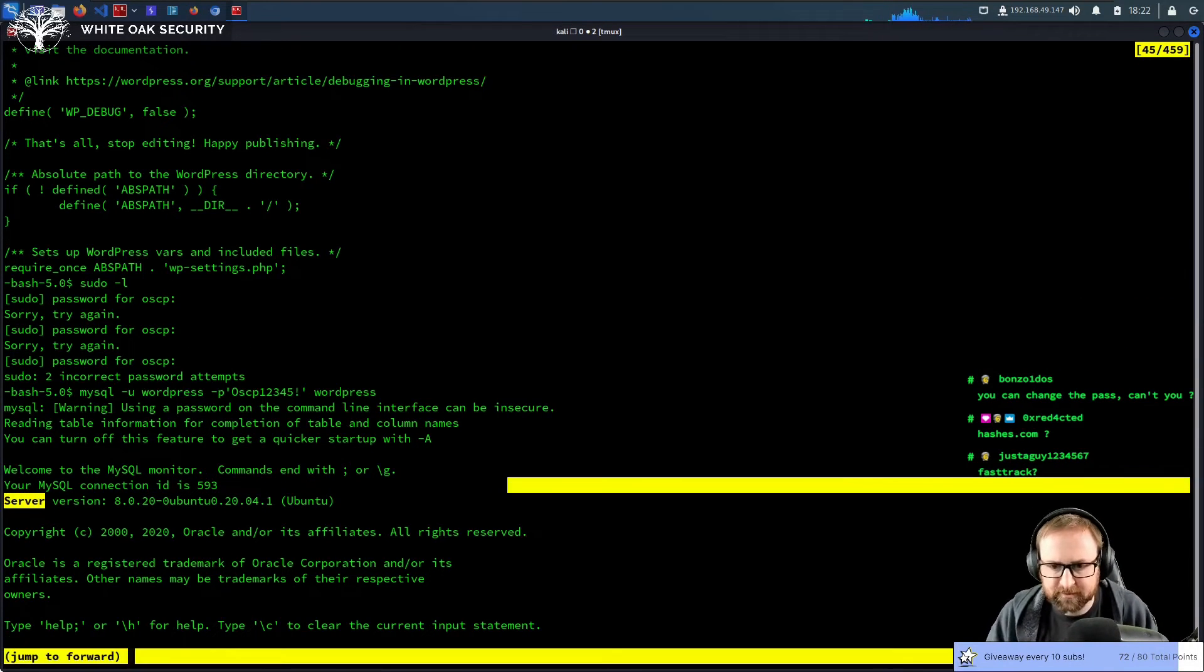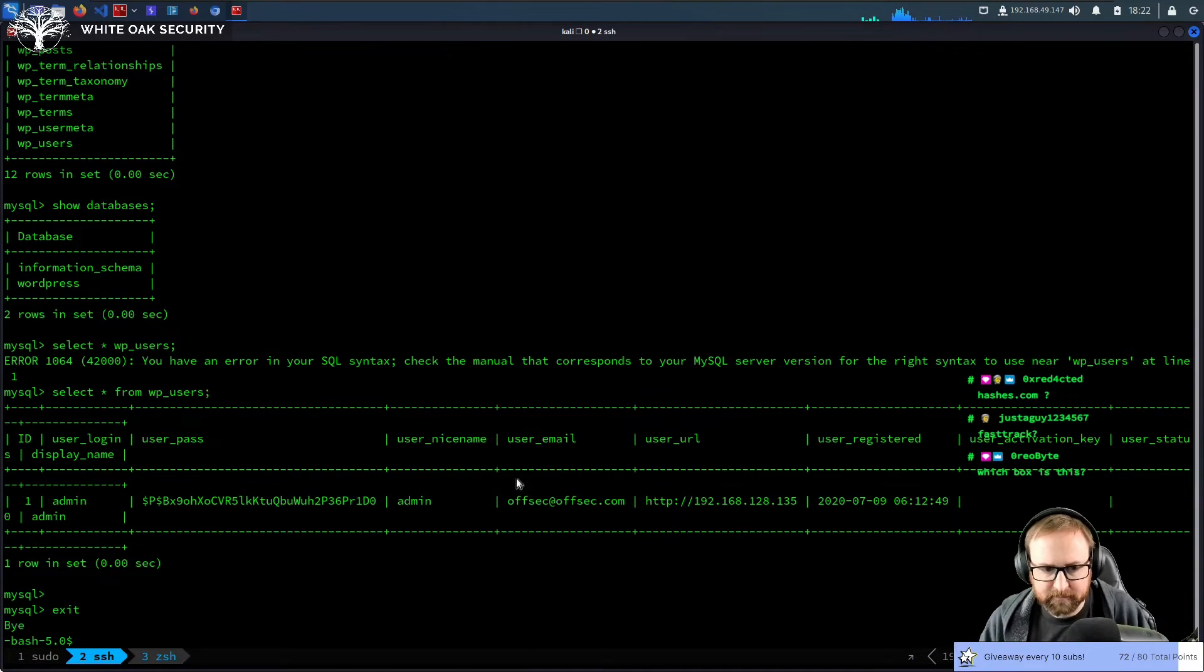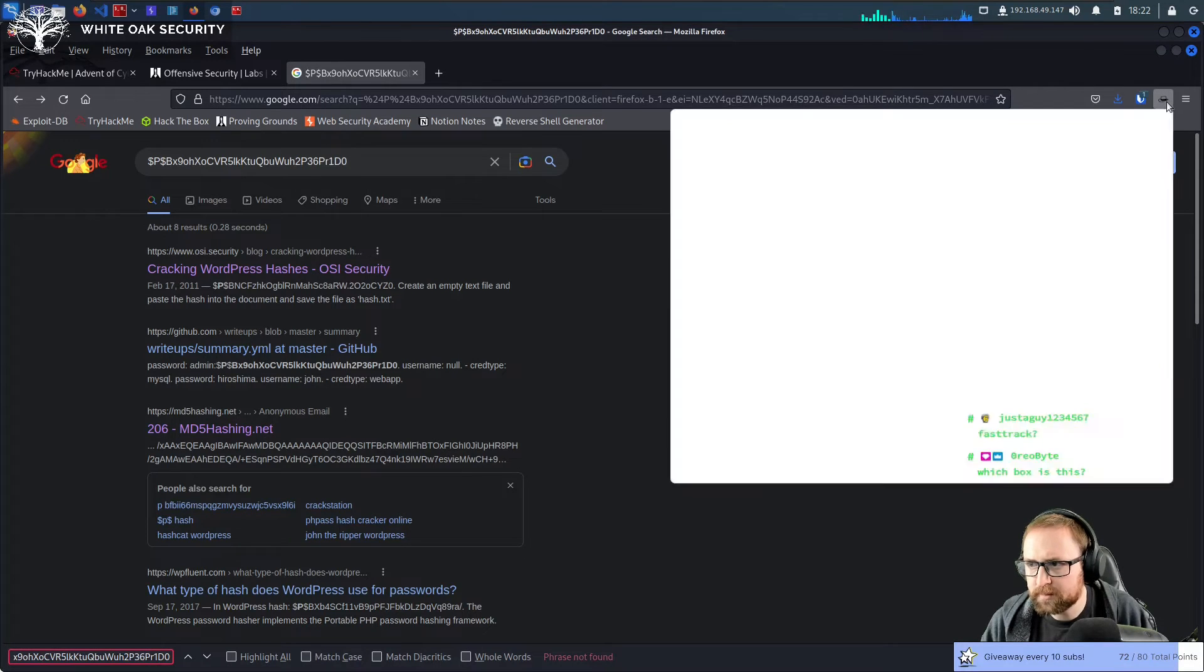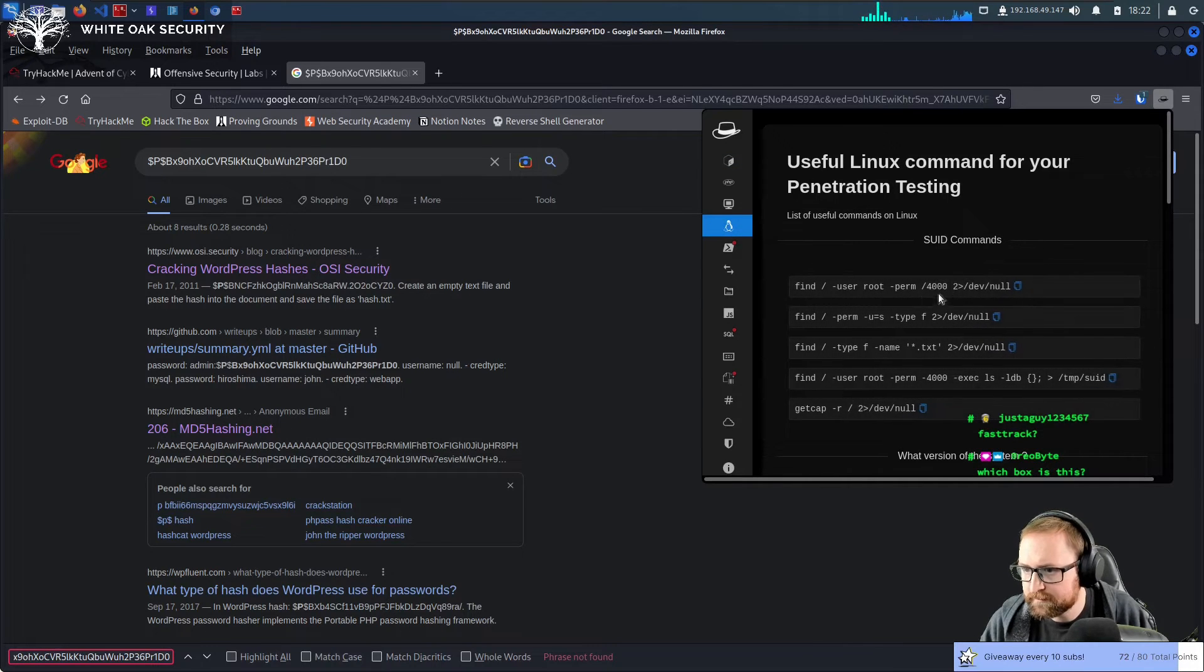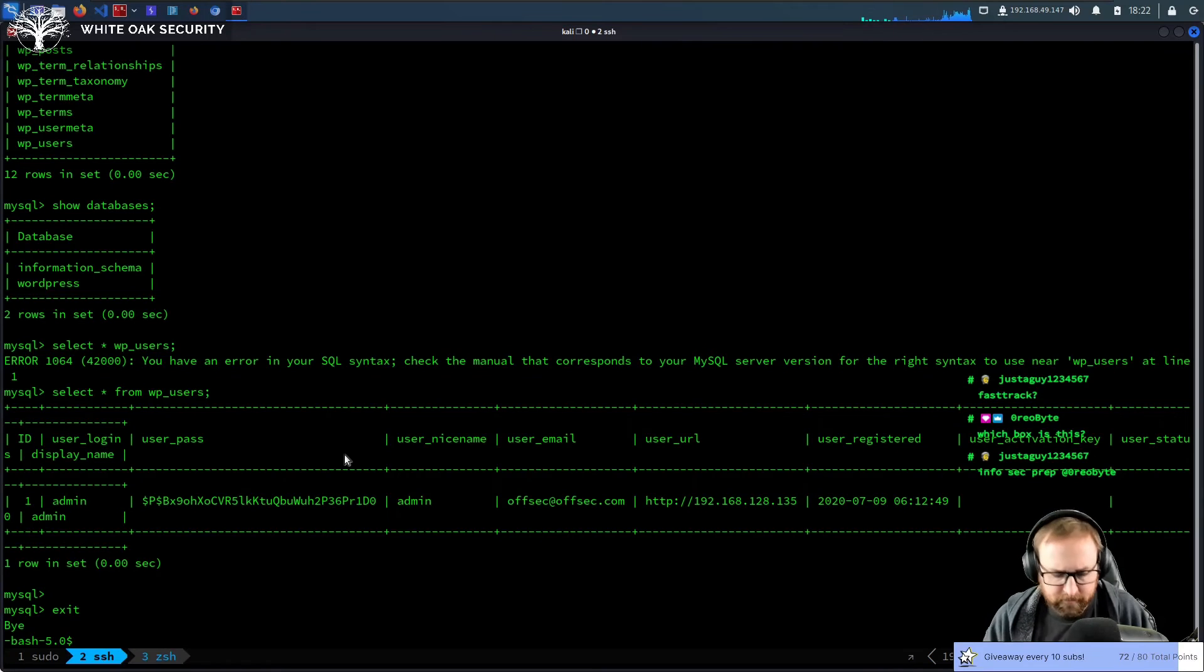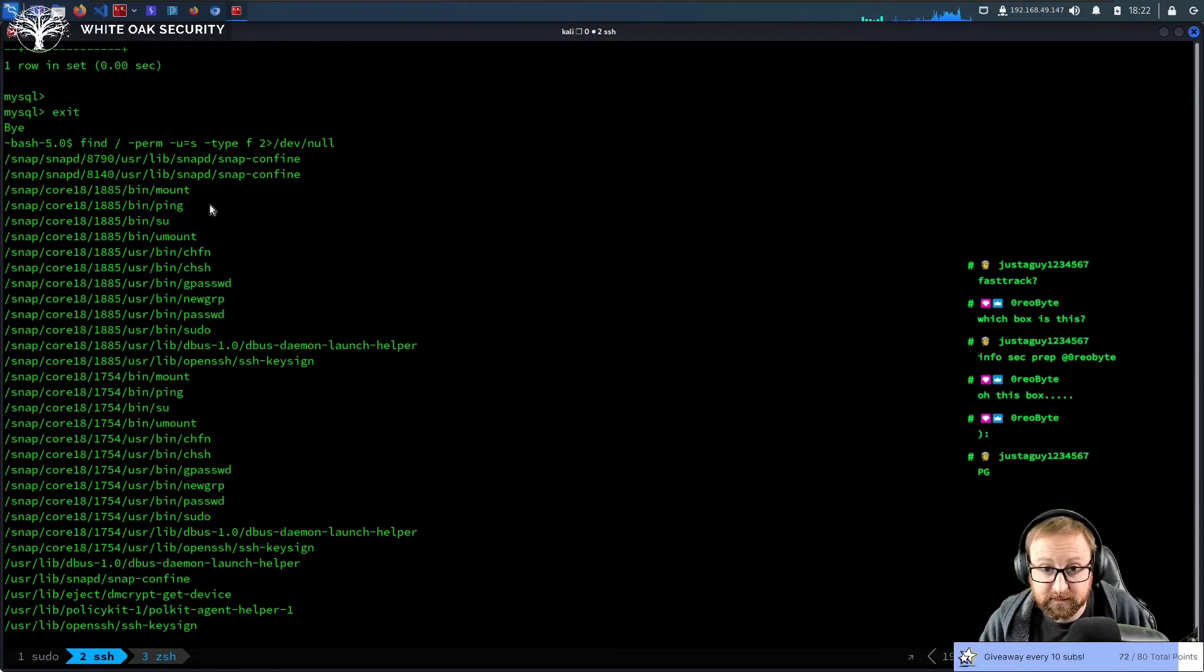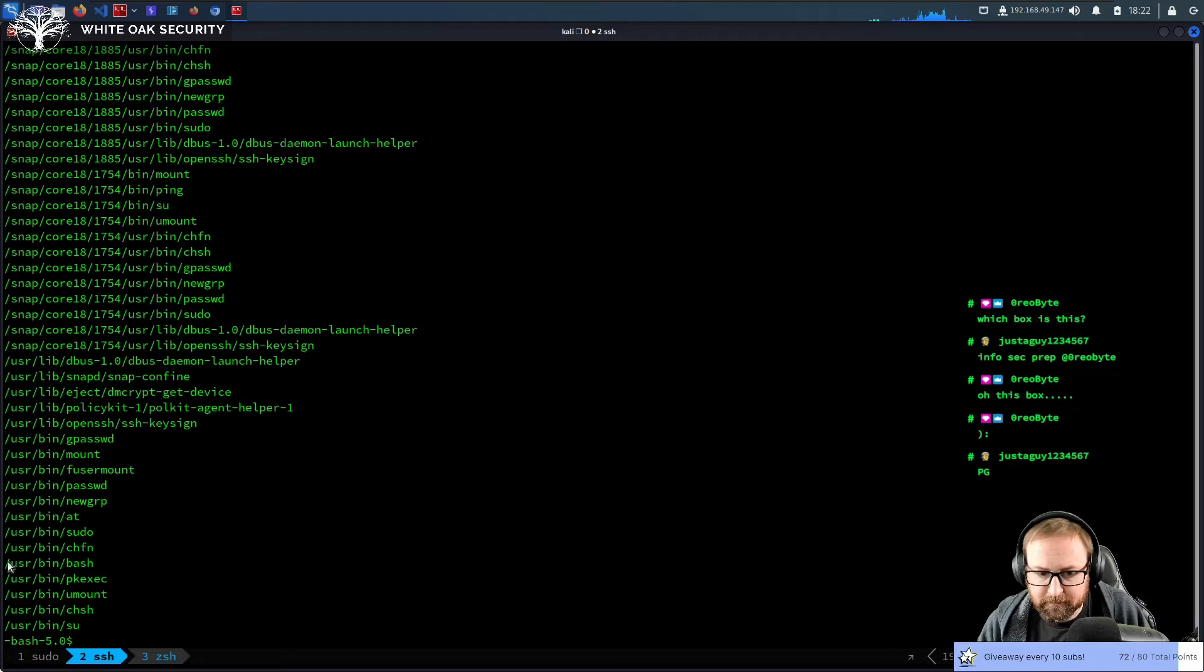I guess what we could try is just, before we do anything like crazy, this is InfoSec prep. I don't want to do that. Oops. I want to find suids. So we're going to try finding suids and see if there's anything interesting.